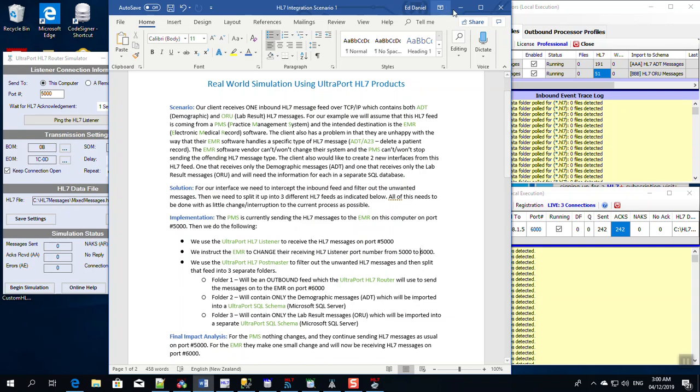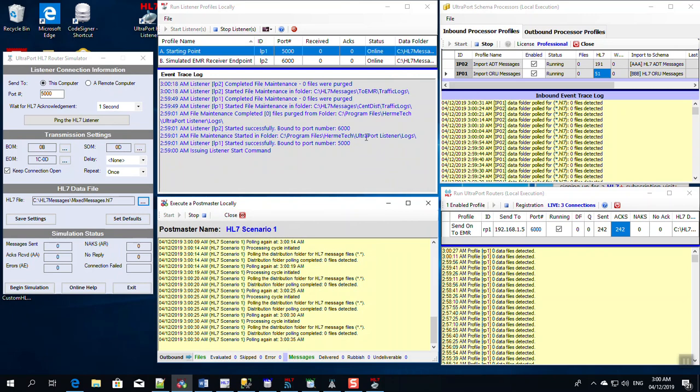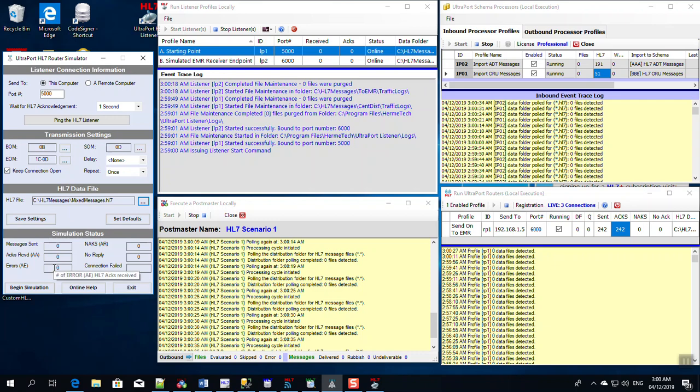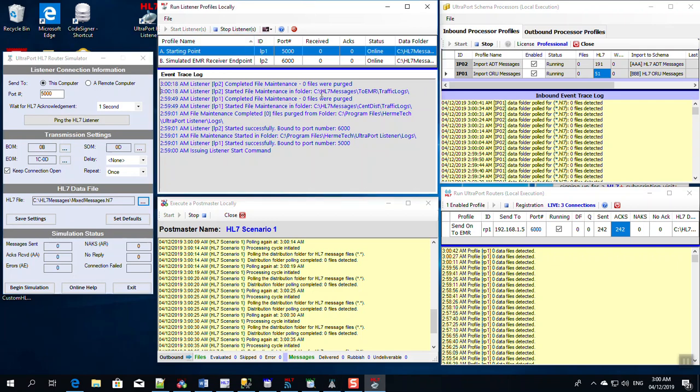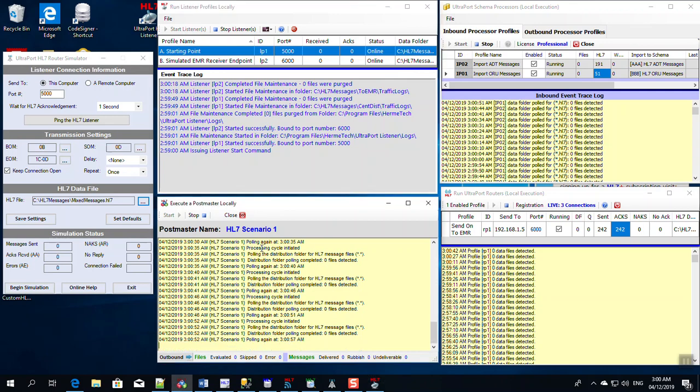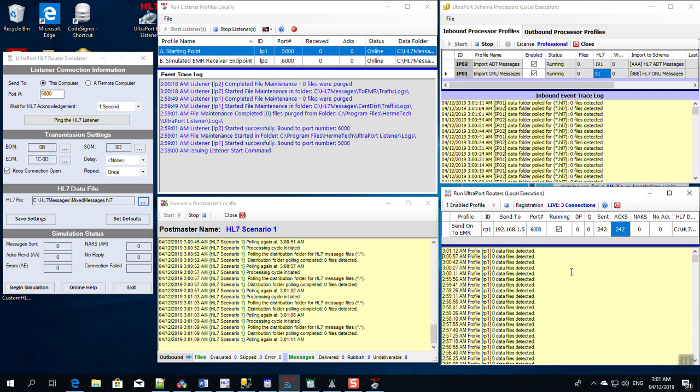So after that, here we are and we're ready to run, and it's going to work like this. Remember, the router simulator is simulating our PMS sending messages to this computer on port 5000. It's going to send messages over to the HL7 listener on port 5000, which is going to receive it and write it to this folder. Then our HL7 Postmaster is going to pick it up, pick messages up that come into here. It's going to filter out the offending message, the ADT A23 messages, and then out of all the messages that are left it's going to write all of them into a folder for our UltraPort router to send out to the EMR.